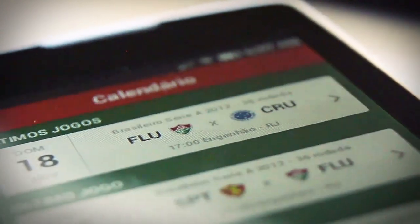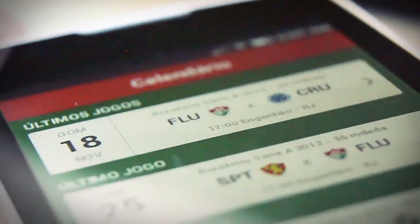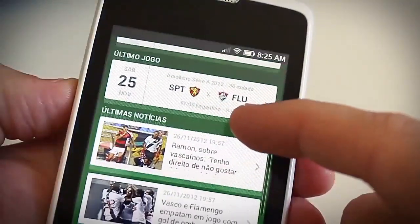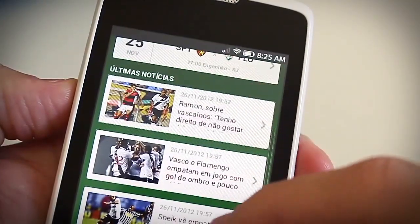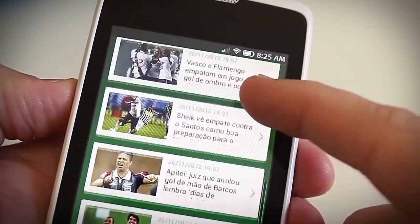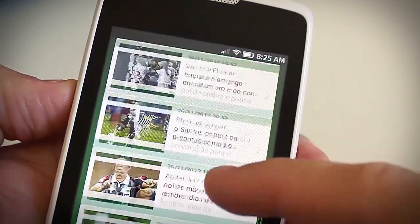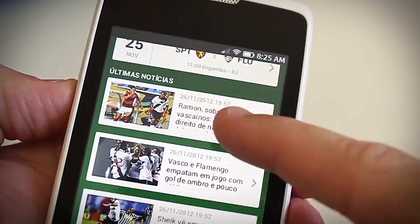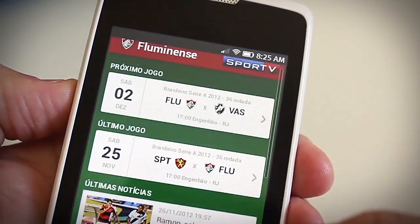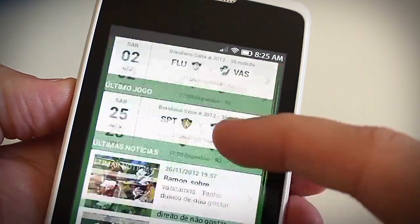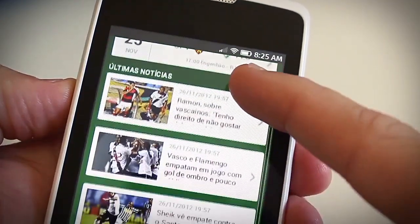This is the soccer team app from Sport TV channel. As you can see, the home screen shows the main content divided in two parts: Match Cards and News.